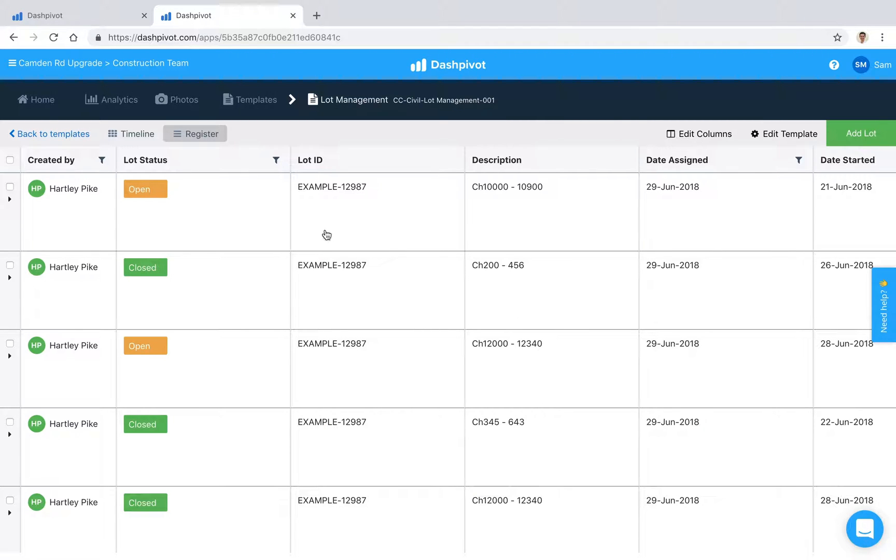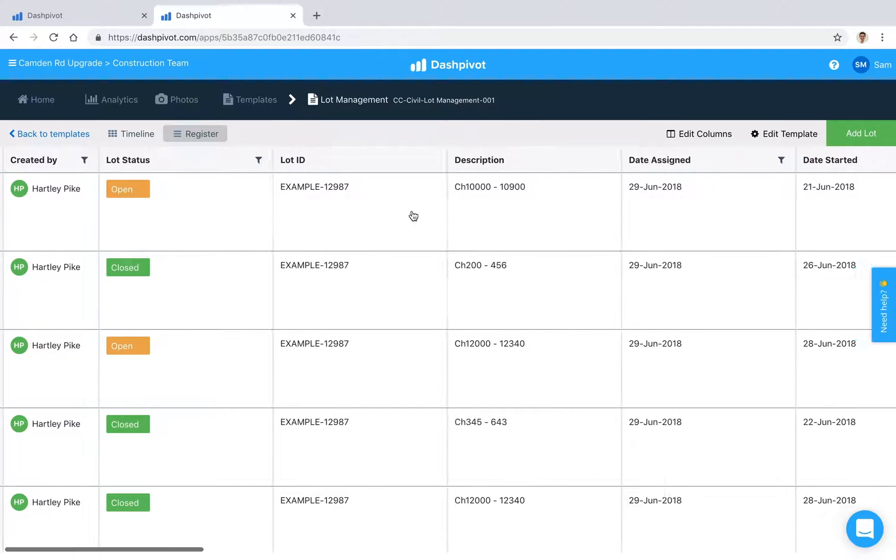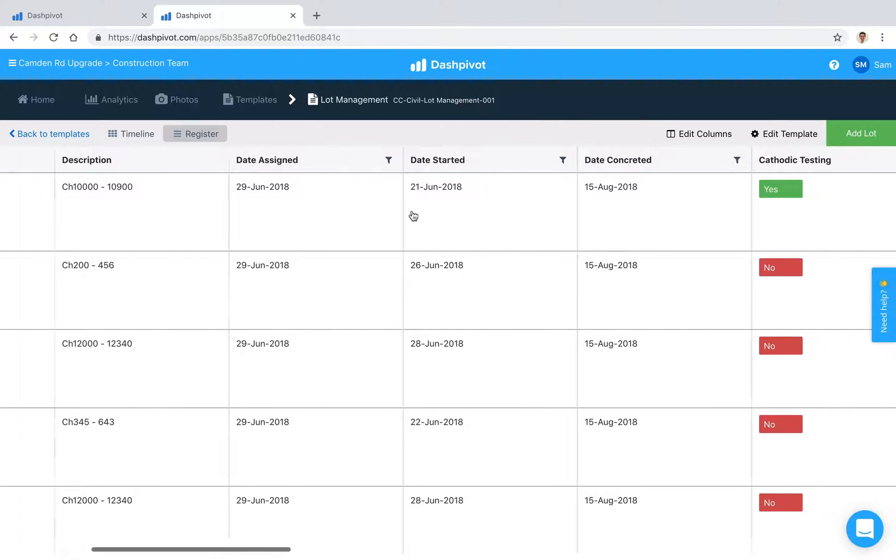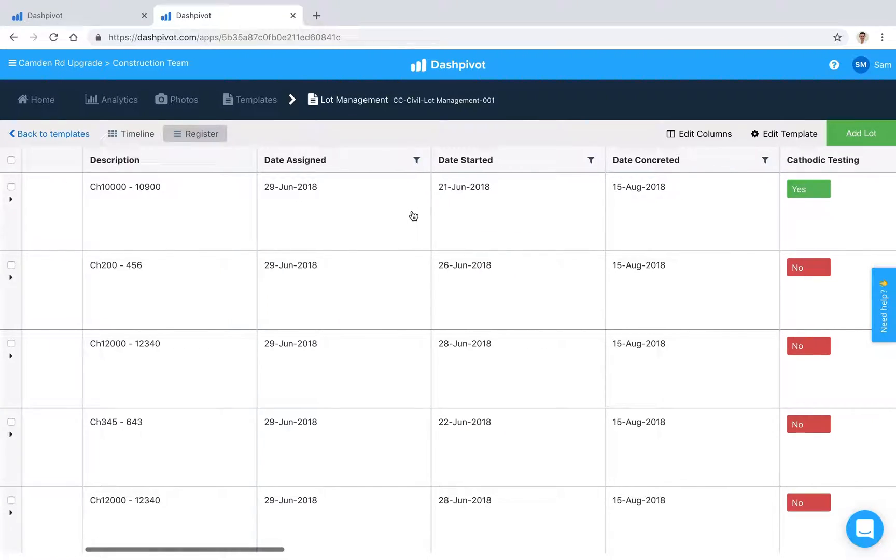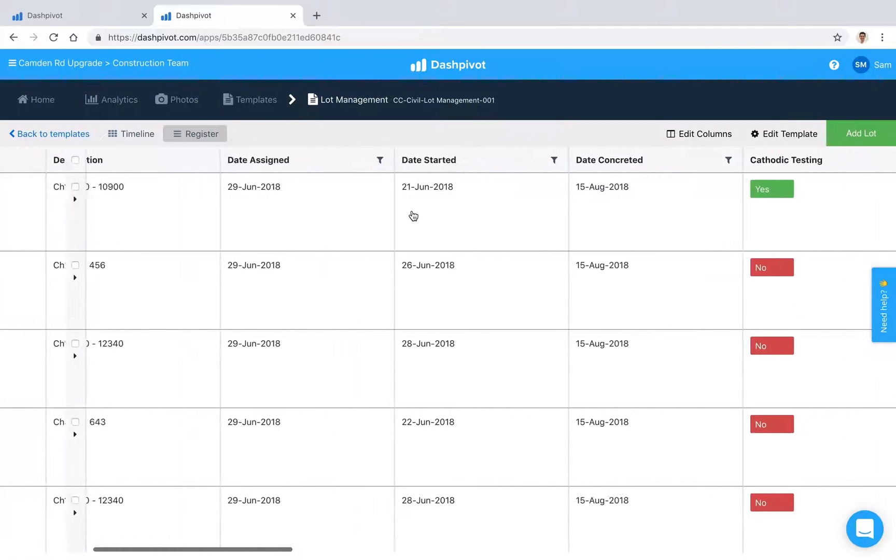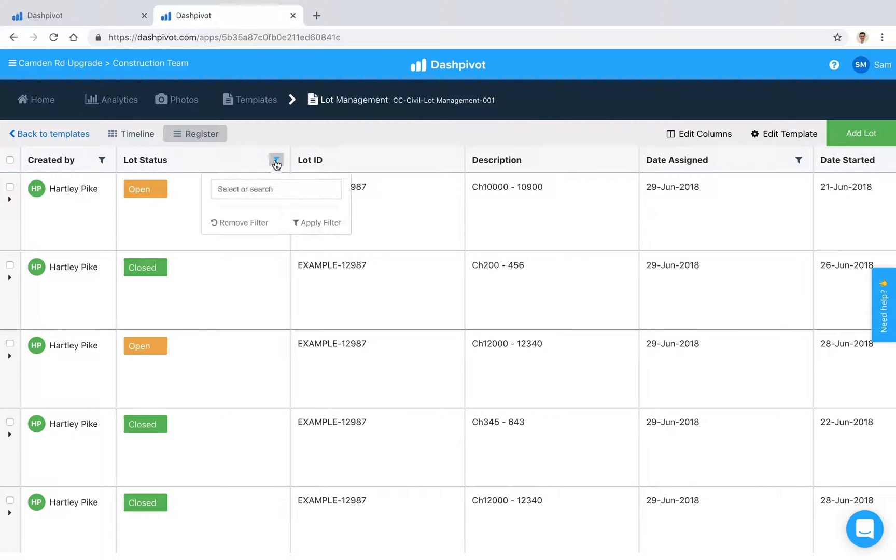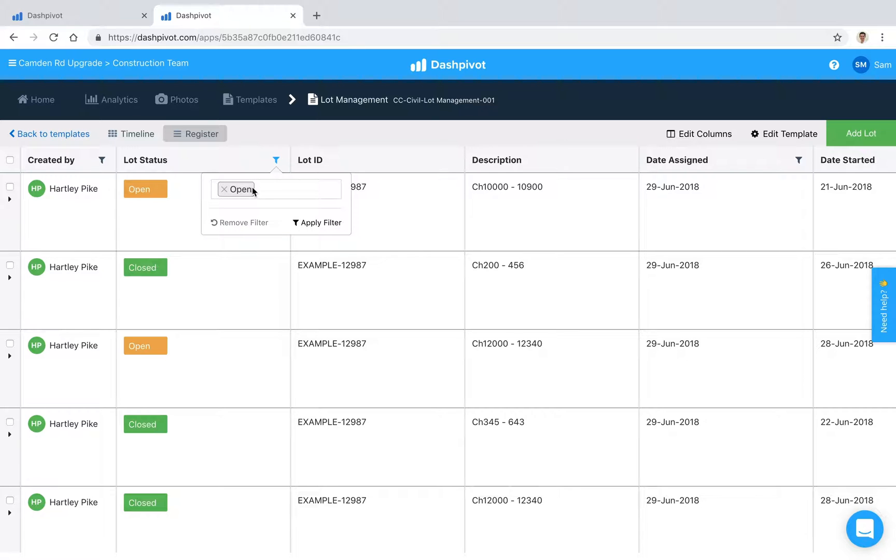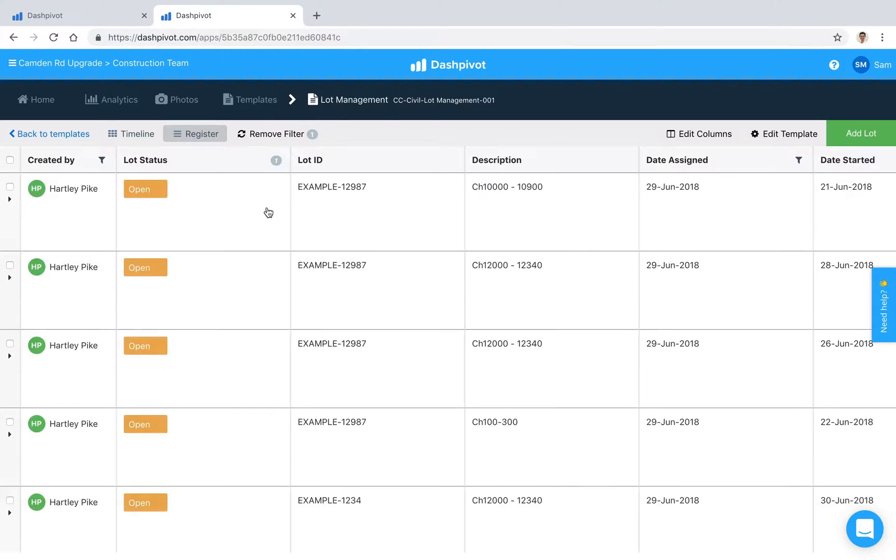I'm happy with how it's set up, and you can see it works like a register where we can filter, for example, by all the lots that are open or closed. Apply that filter, and it will show all the lots that are open.